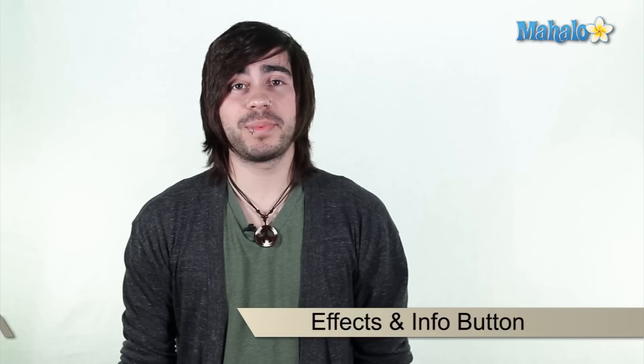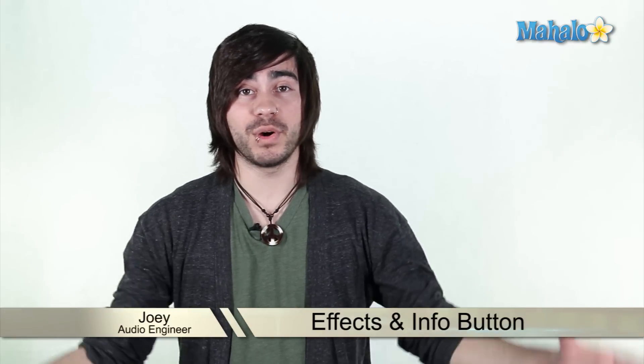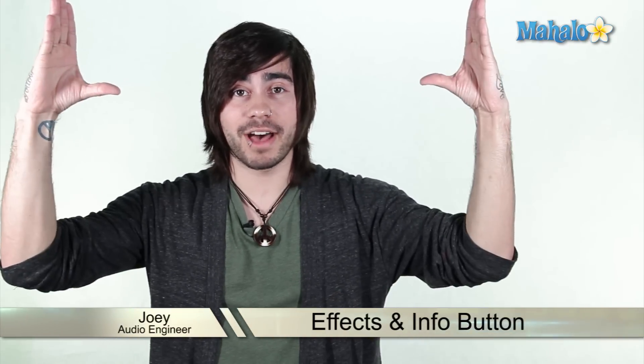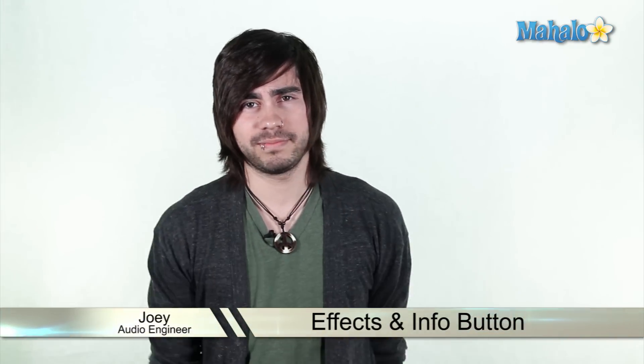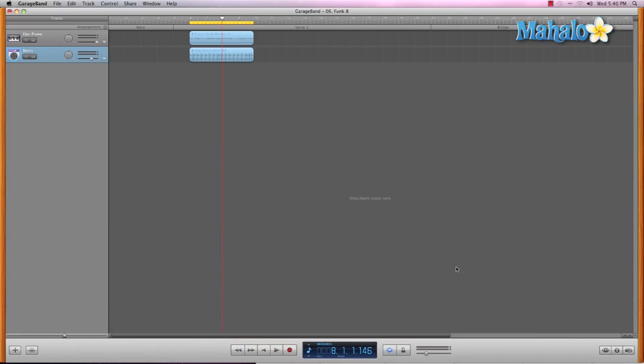Okay, let's continue with GarageBand's interface and focus on the top half. So we still have our little loop that we made in the previous video, and now we're going to take a look at the info button and what it shows.